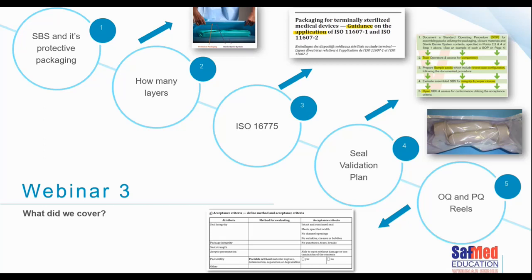We then went into great depth into ISO 16775. That standard helps us to understand what we are meant to be doing and how we are able to validate the process in our CSSDs. We learned more about a seal validation plan, how to do an operational qualification and a performance qualification for reels or sterile barrier systems, and we looked at some of the checklists given to us as a guide in ISO 16775.